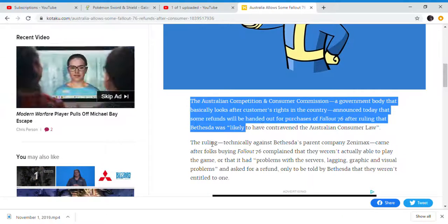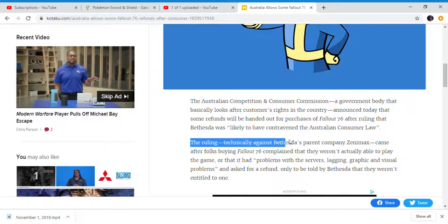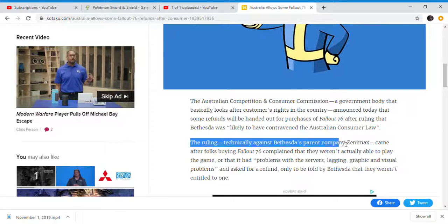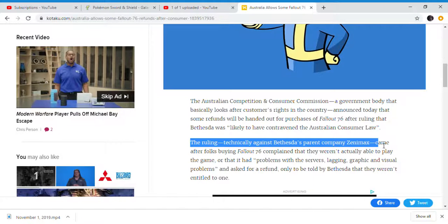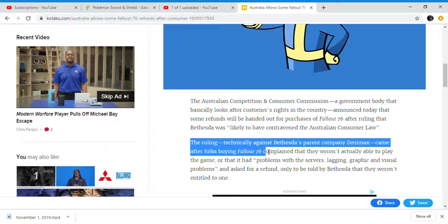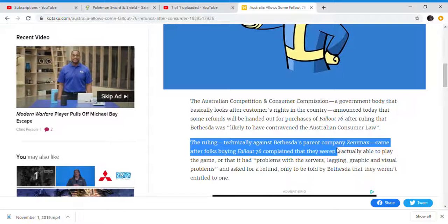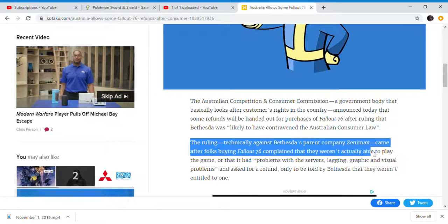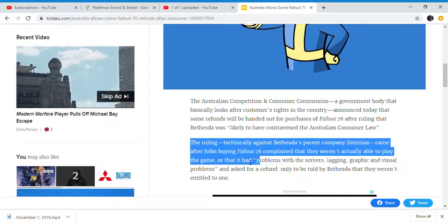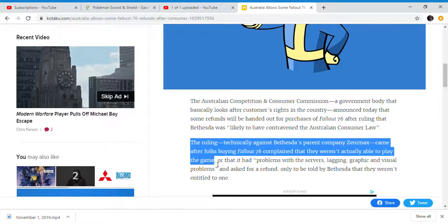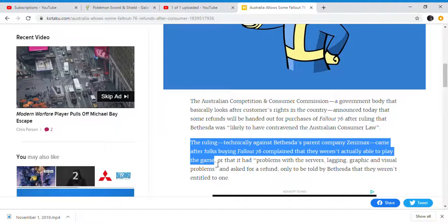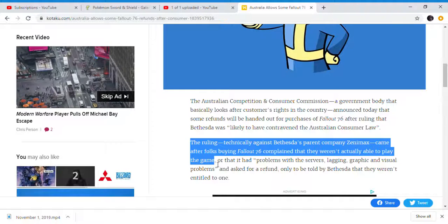After ruling that Bethesda was violating the Australian Consumer Law. The ruling, technically against Bethesda's company ZeniMax, came after folks buying Fallout 76 weren't actually able to play the game. That's the problem that has existed since the game launched.